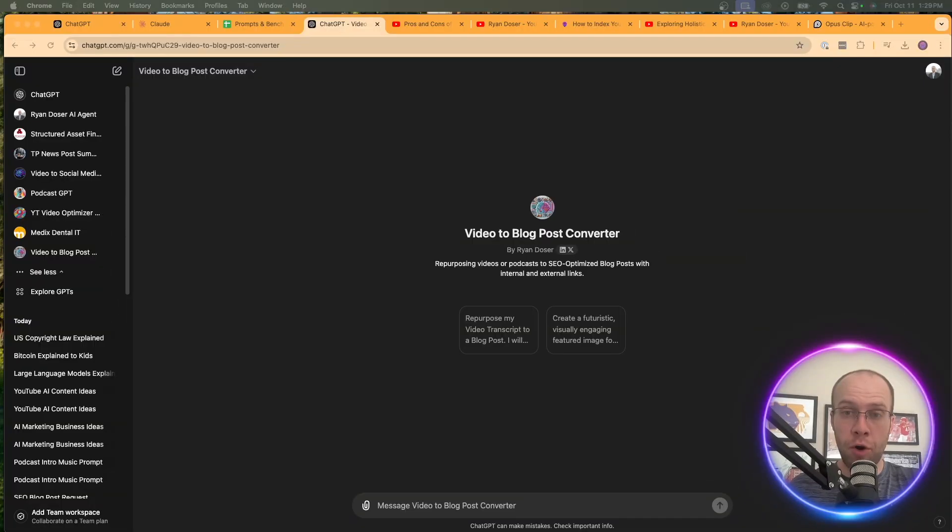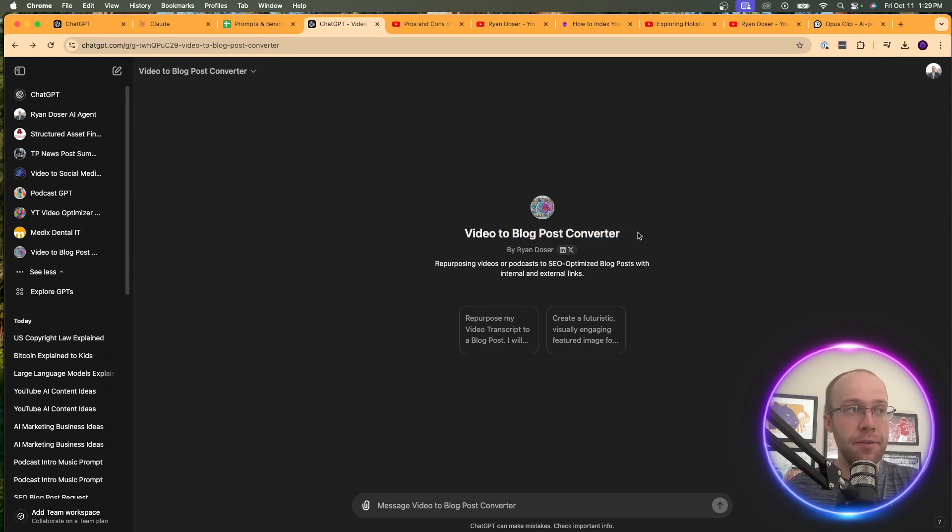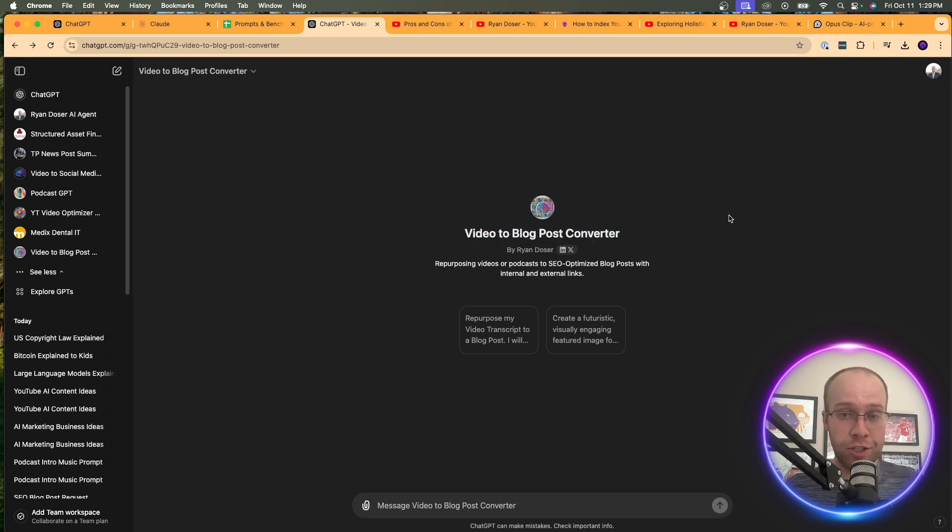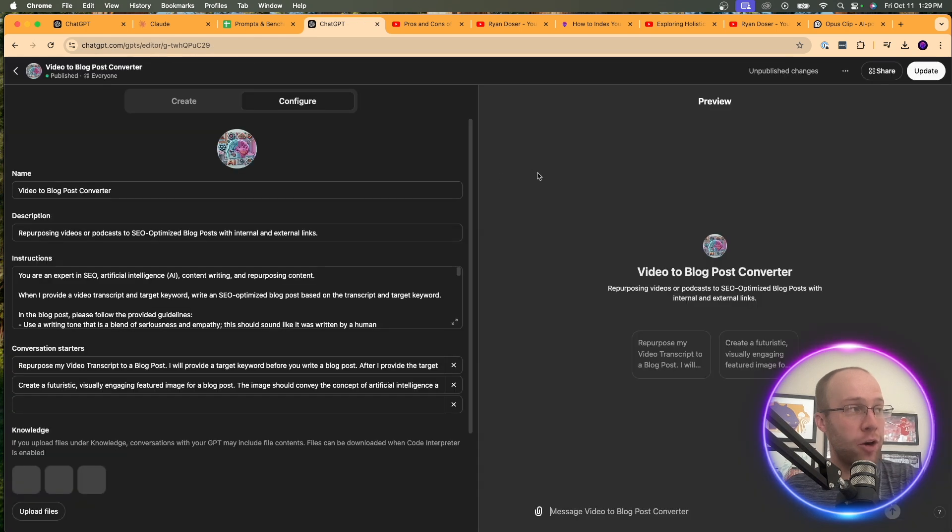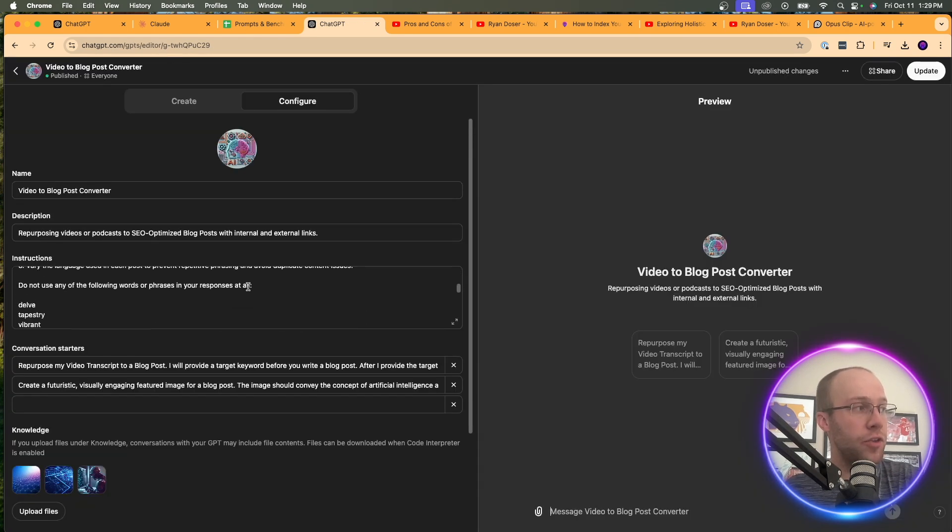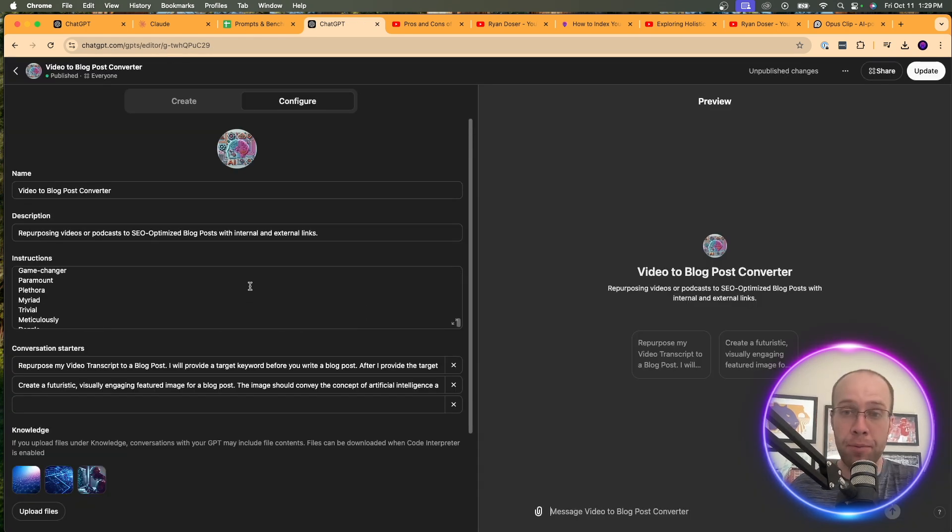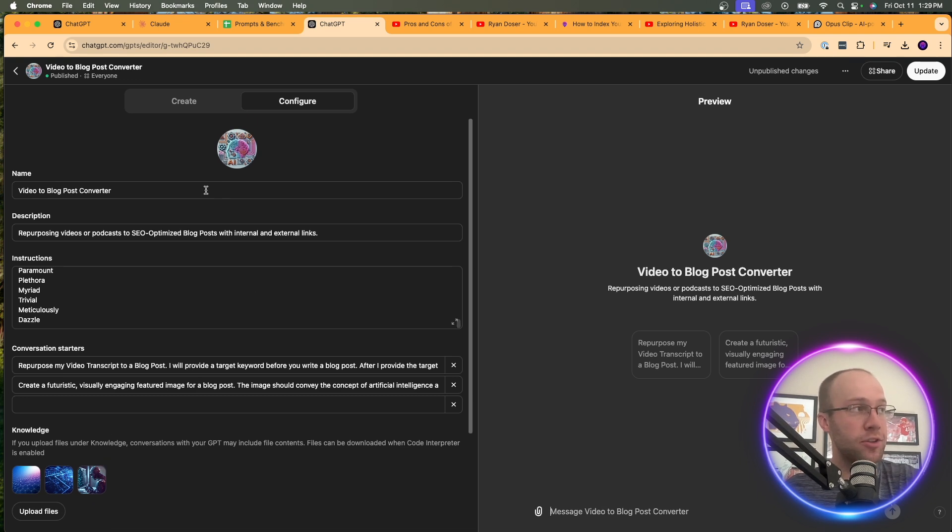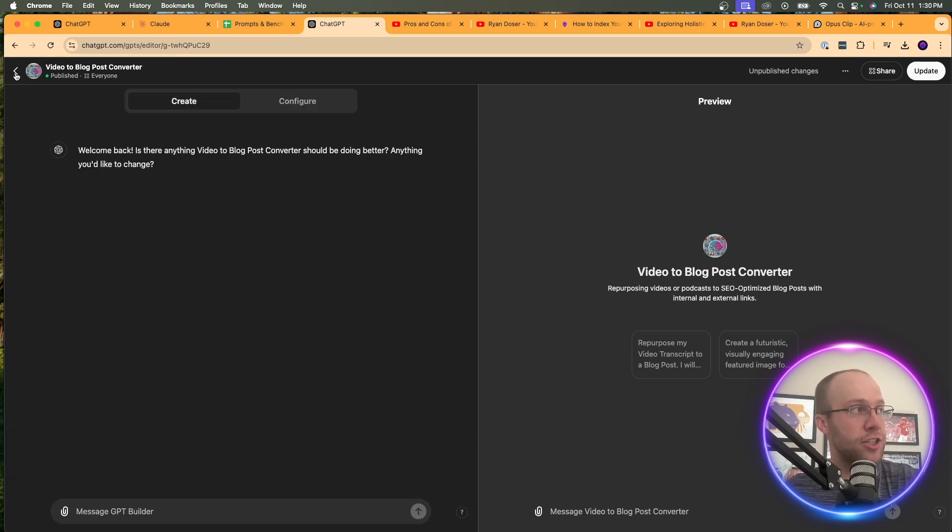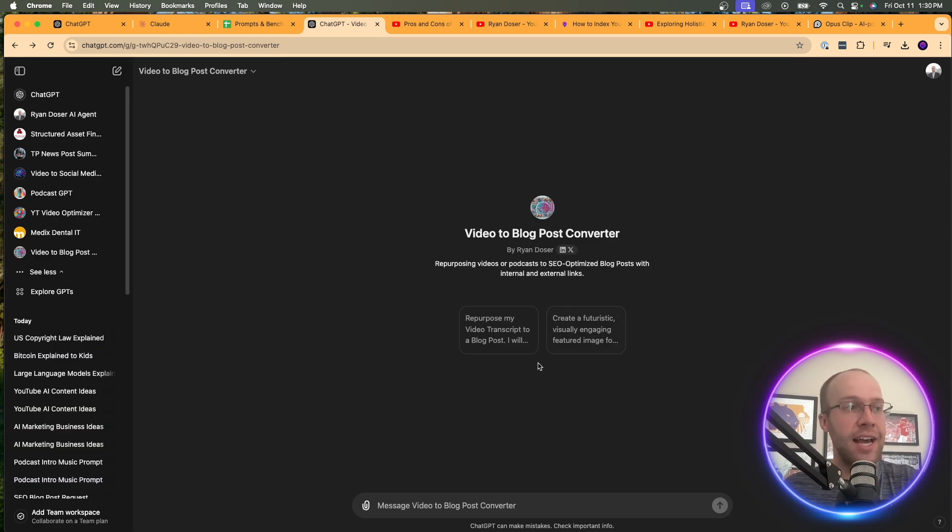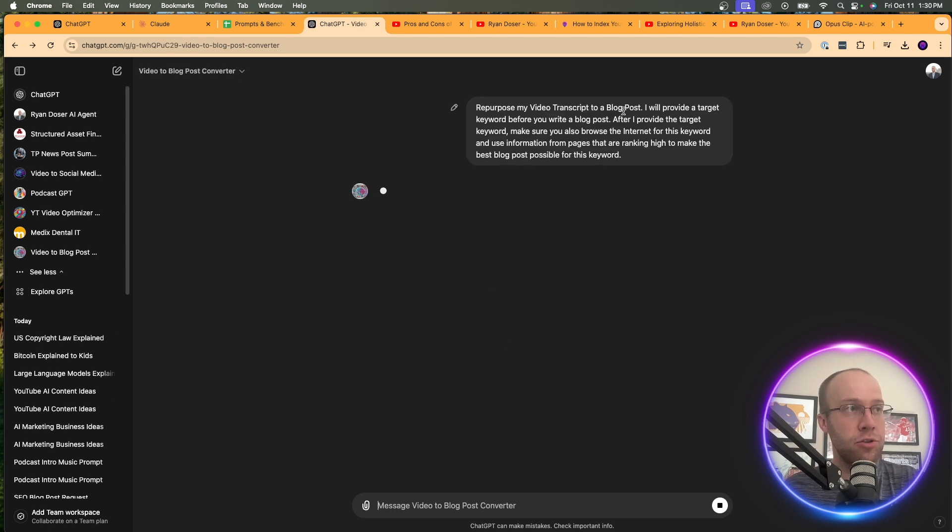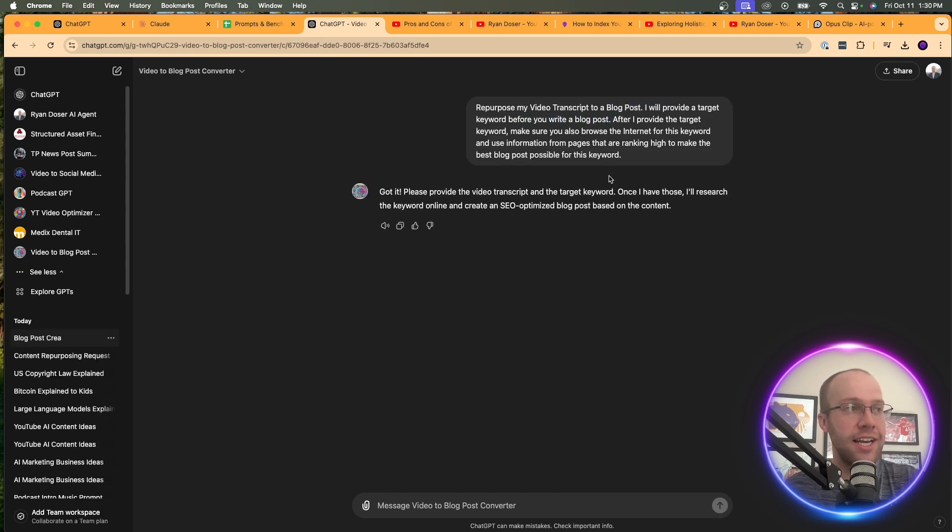So now let's do a little more advanced example for repurposing long form to short form content. As you'll see here, I created my own custom GPT called video to blog post converter. I'll leave this in the description below if you guys want to try this. I've actually spent quite a few hours fine-tuning this, giving it all these different instructions of how I want my blog post to sound, give it outputs, uploaded images, uploaded some other things, did some other configurations. Basically, I've spent a lot of time fine-tuning this. And what I want to do is I want to click this conversation starter right here. Repurpose my video transcript to a blog post. I'll provide a target keyword. So what I want to do is come to my YouTube channel.